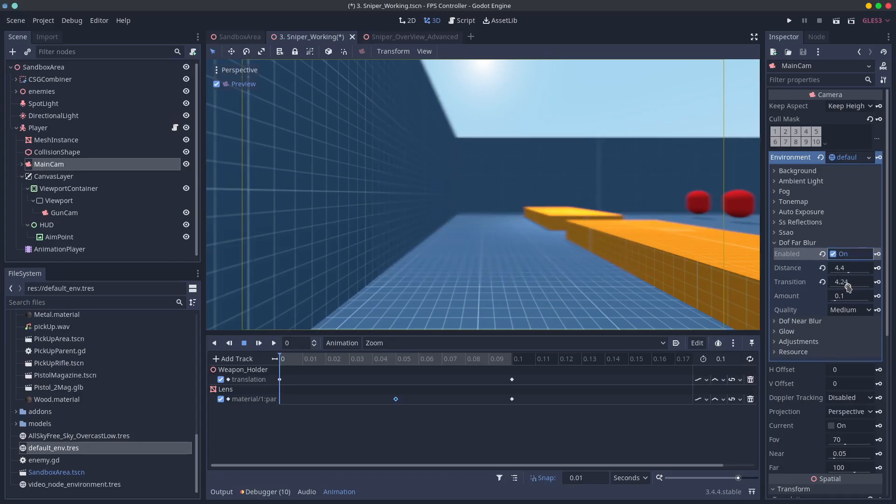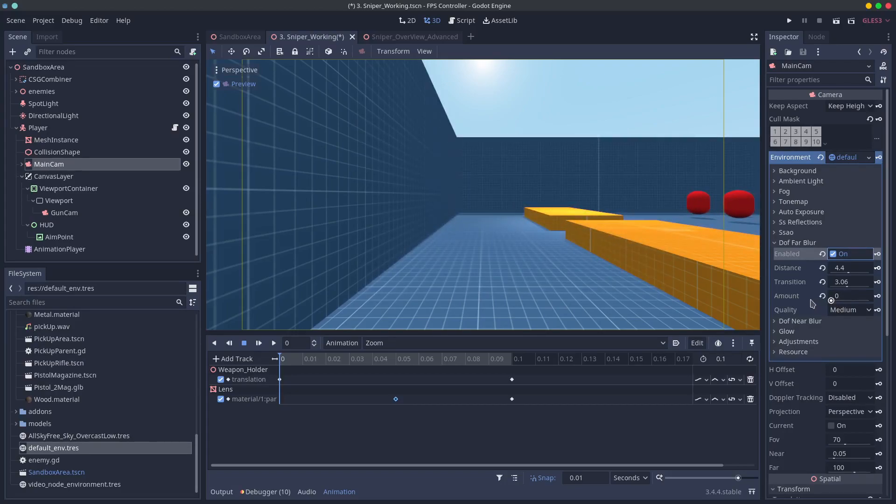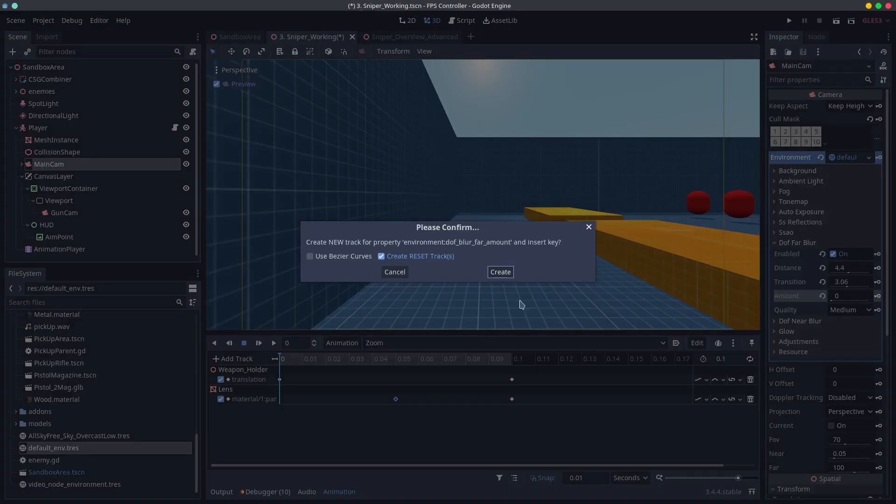Enable it and find a setting you like. Then set the amount to 0 and key that to a track in your animation. And then at the end of your animation increase the blur.